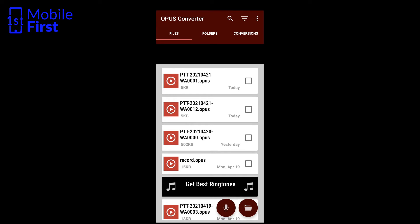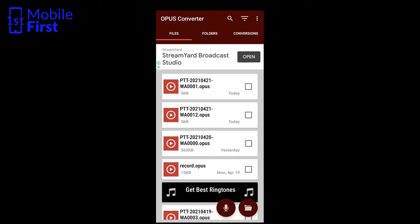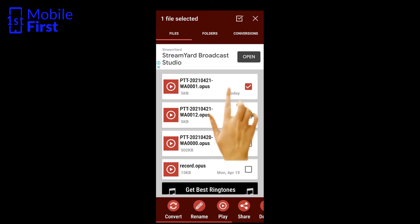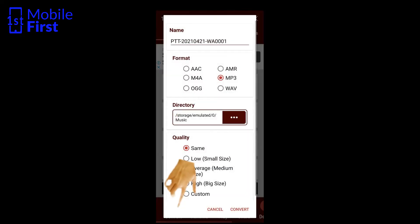We'll launch our .opus converter. We can see some voice notes that we sent today. This is the particular one we want to share. You select that particular voice note — as you can see it's .opus — and then tap convert. You will be asked which file type you want to convert it to.